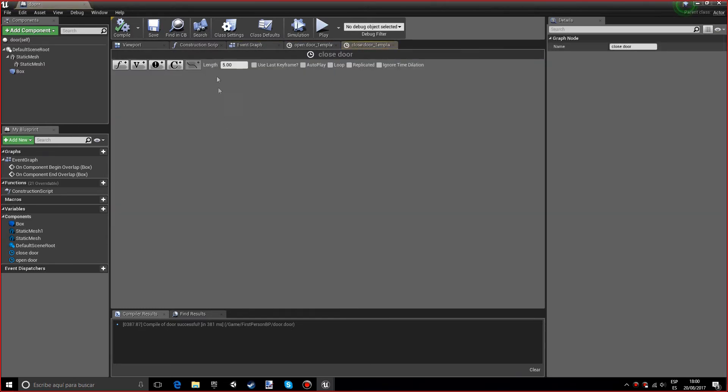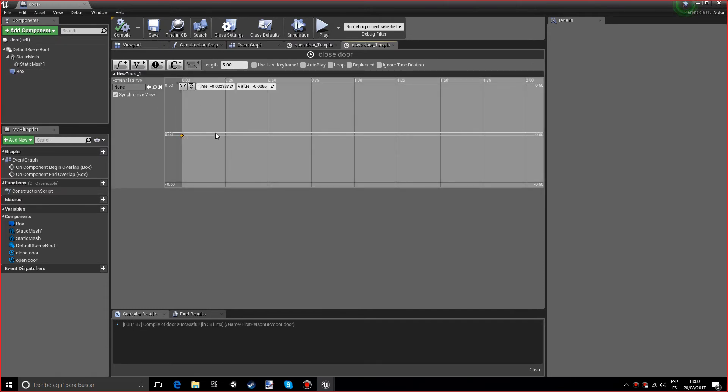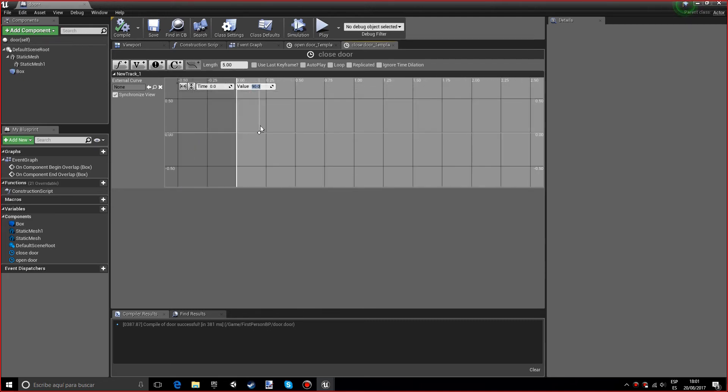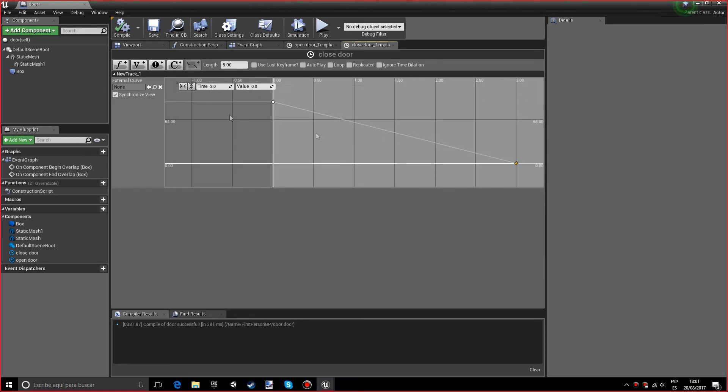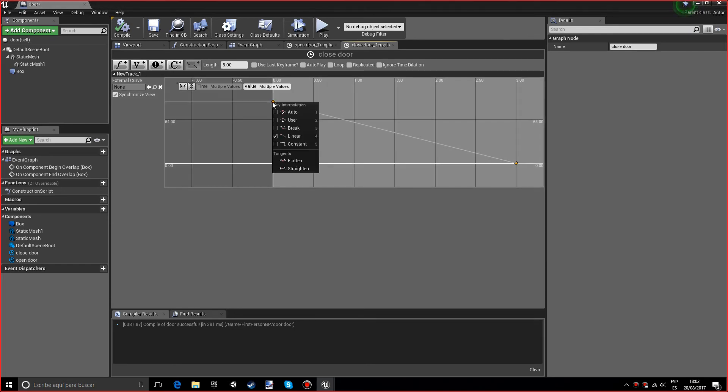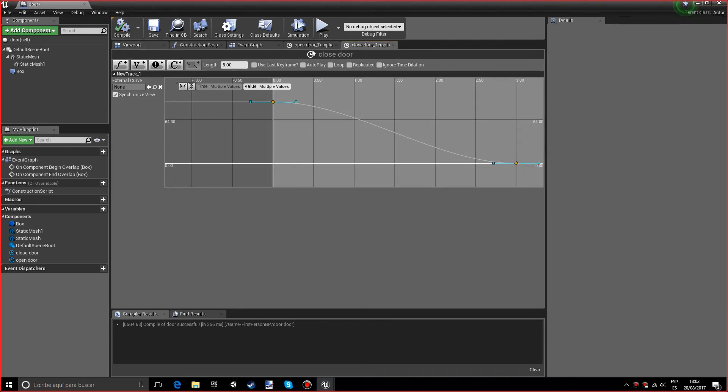In the close door timeline, I'm going to press the F button again and create two more buttons by pressing shift and left-click. For the first button, we want a time of zero and a value of 90 because it's going from 90 to zero. For the second value, we want the time to be at three and the value at zero. If you press zoom to fit vertical, something like this should appear, which is the exact opposite. Select both buttons, right-click, and select auto.